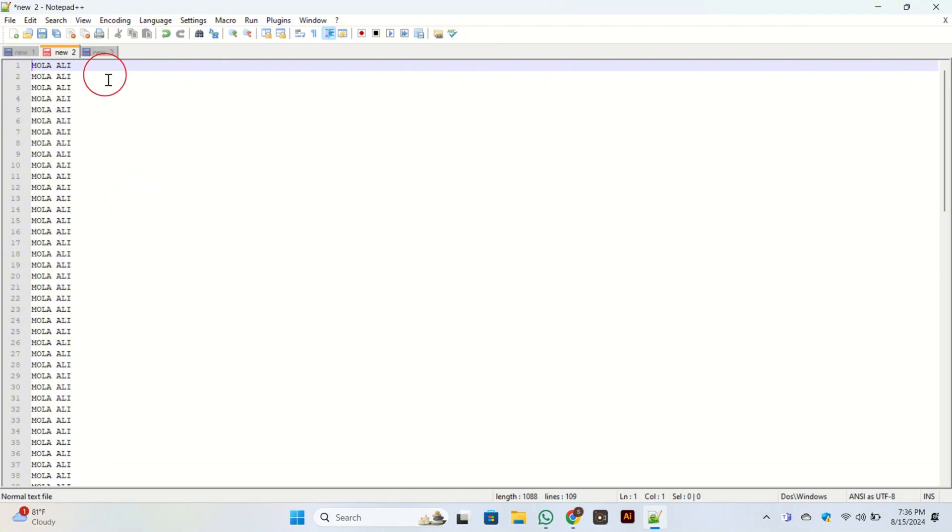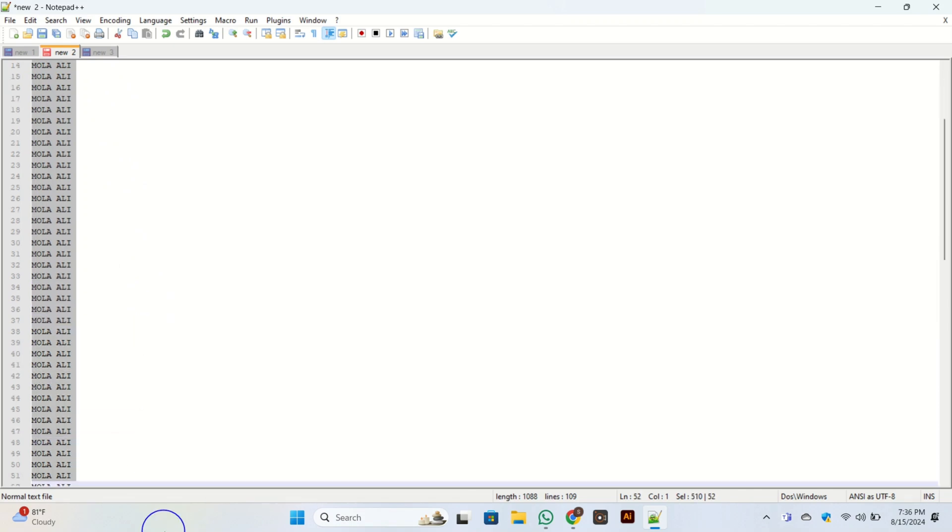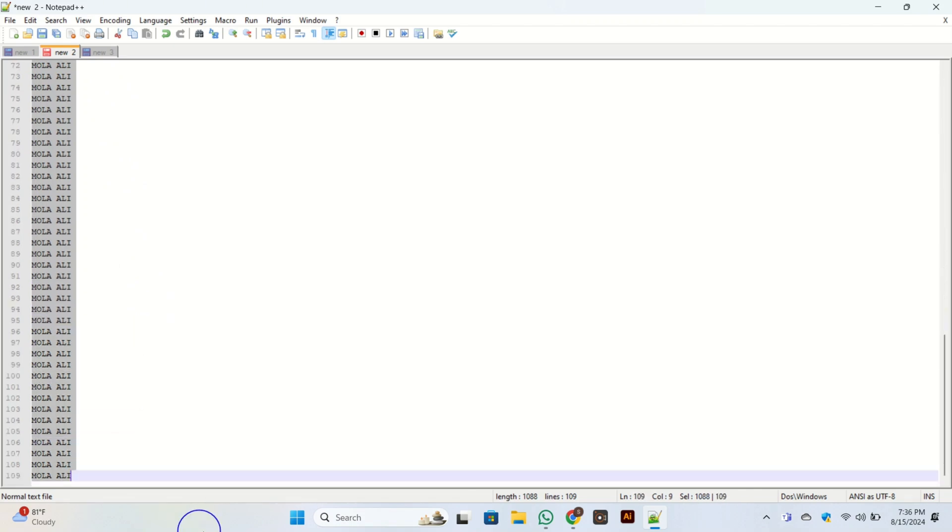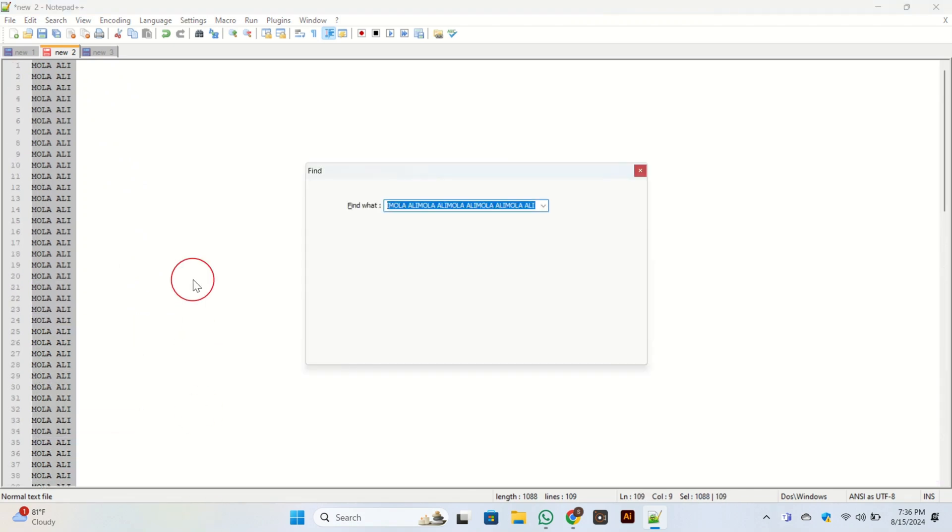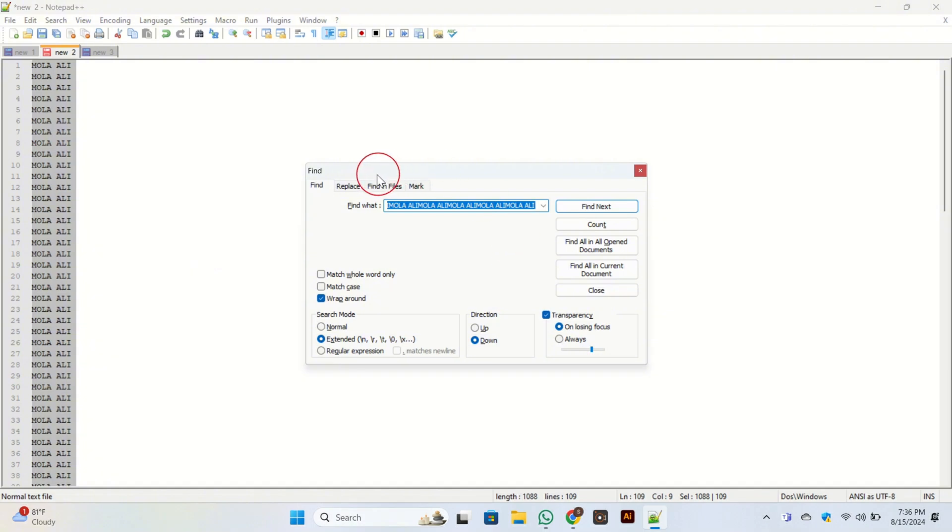Once you open Notepad at your PC, you can see this text. For adding quotations, what you need to do is select all this text. Once you've done this, press Ctrl+F from your keyboard.